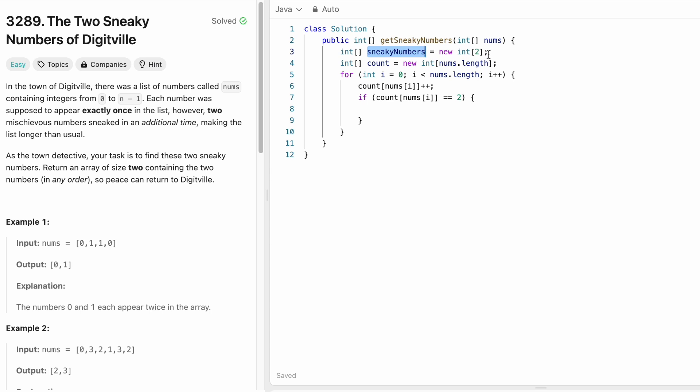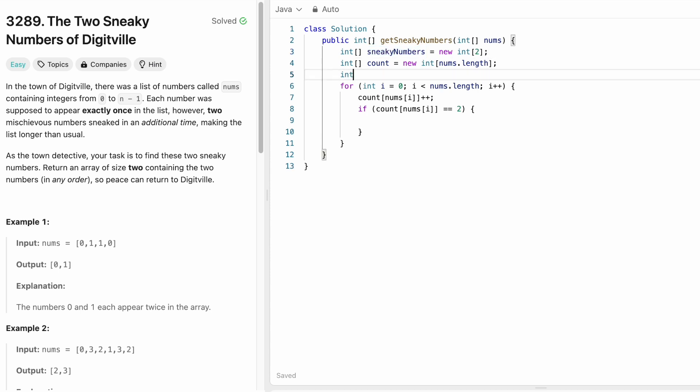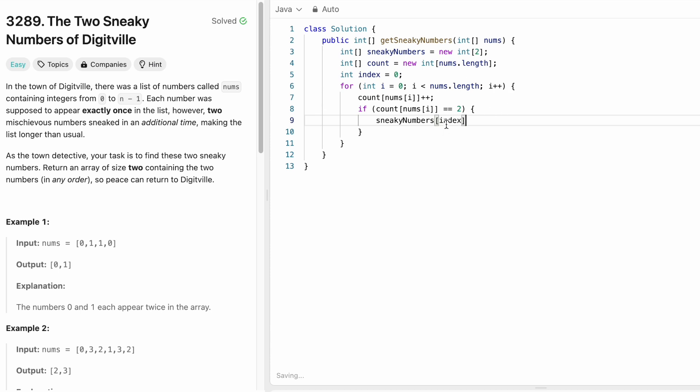So sneakyNumbers, the size is always going to be 2. So I take an index and use this index variable to insert elements inside the sneaky index array. So sneakyNumbers of this index. So index is now 0. So we insert at the zeroth index position inside this output array.